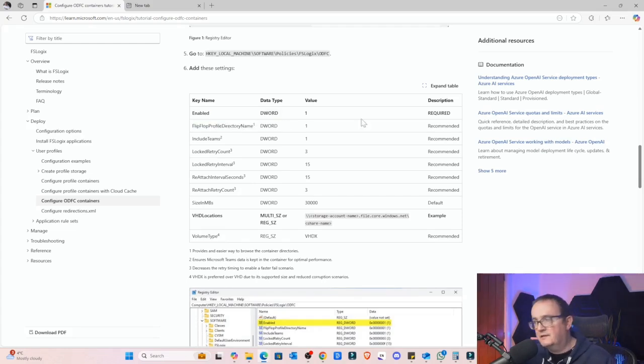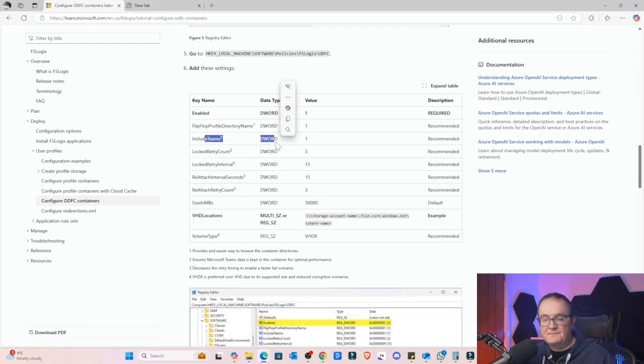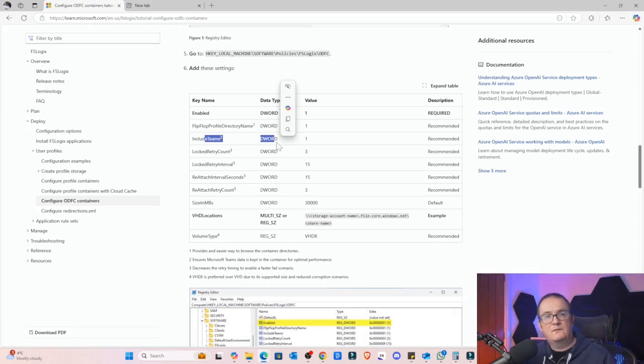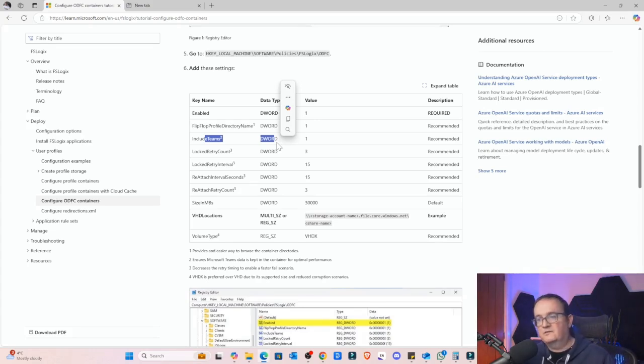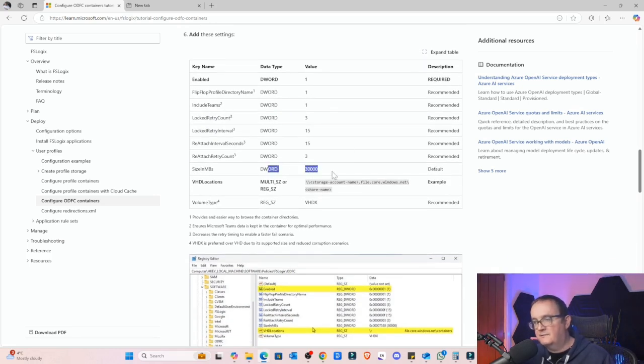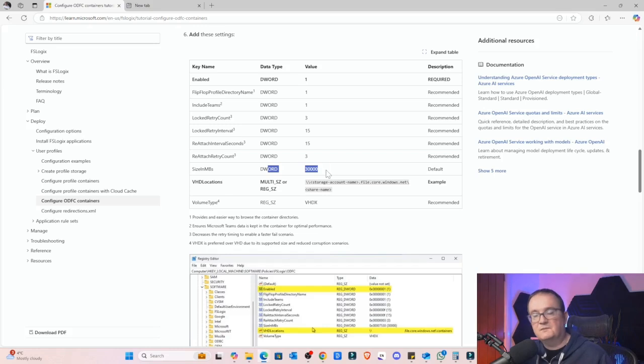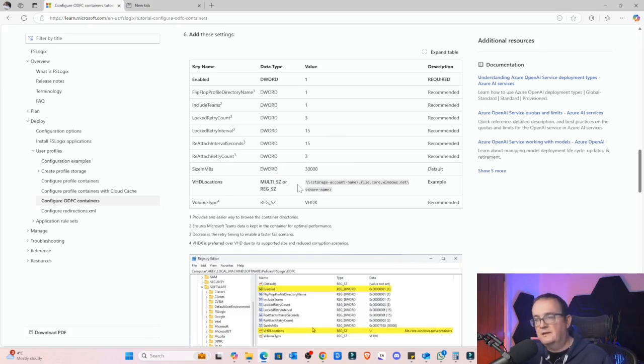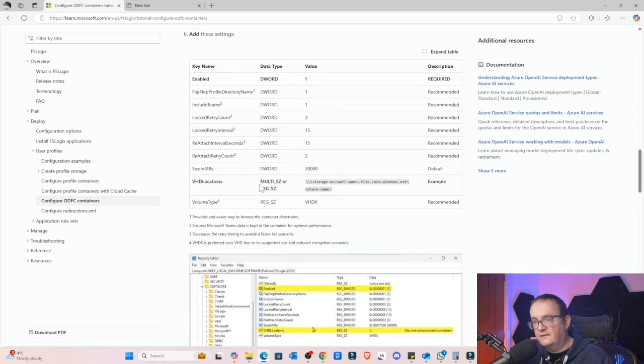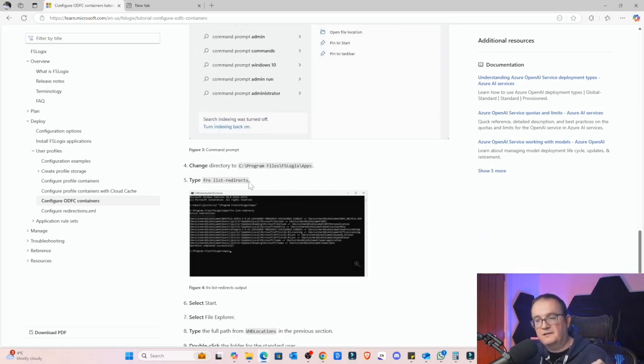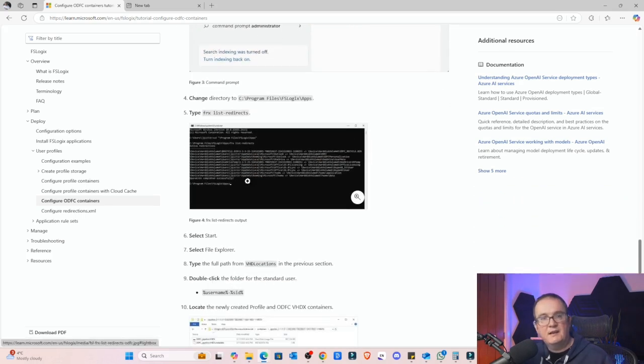Then we've got a few different settings we can configure as well. The Flip Flop Directory Name is just the naming conventions. We recommend you include Teams; we definitely want to include Teams within our profile. It means that all the Teams settings that we've got will roam with the user when they log on to other sessions. These are recommended settings you should include as well. And then obviously sizing in megabytes, so that's the maximum storage size, and VHD locations, so that's where we're going to hold our VHD file.